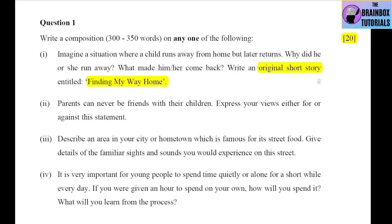If you try to attempt this particular short story, first make an outline. Think of a storyline — what could be the reason the child is running away from home, what is the problem, and then why does he come back and how? If you can think of a good storyline, you must attempt this one.